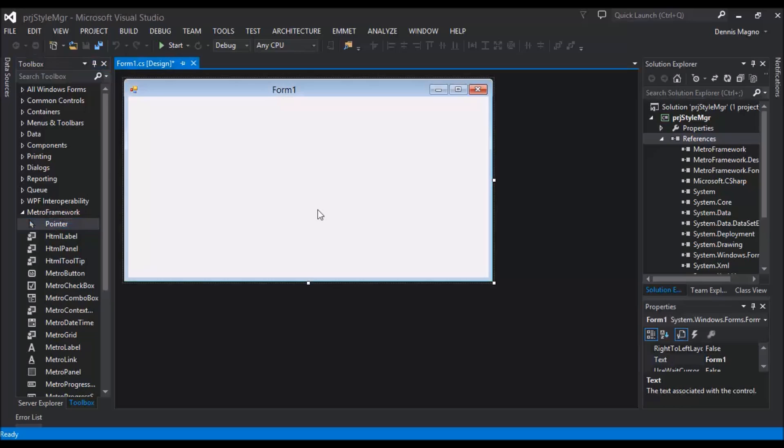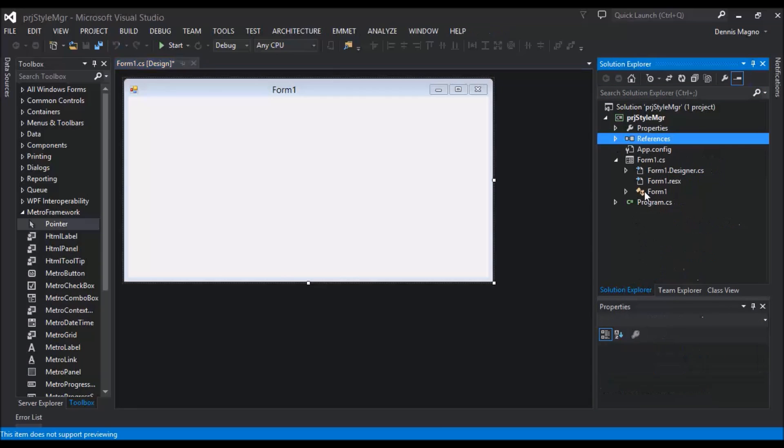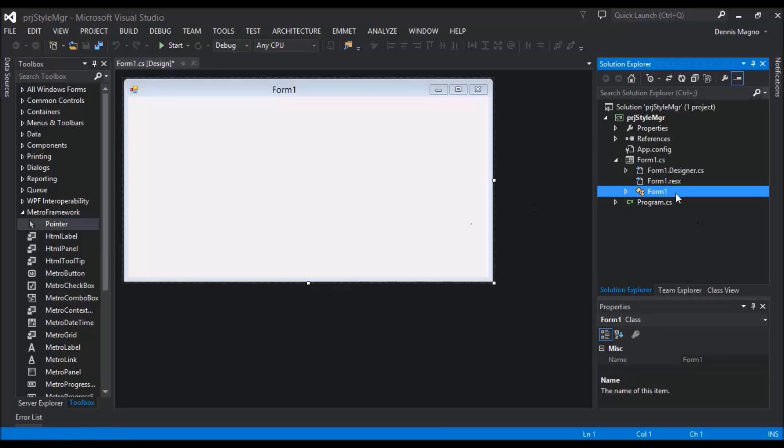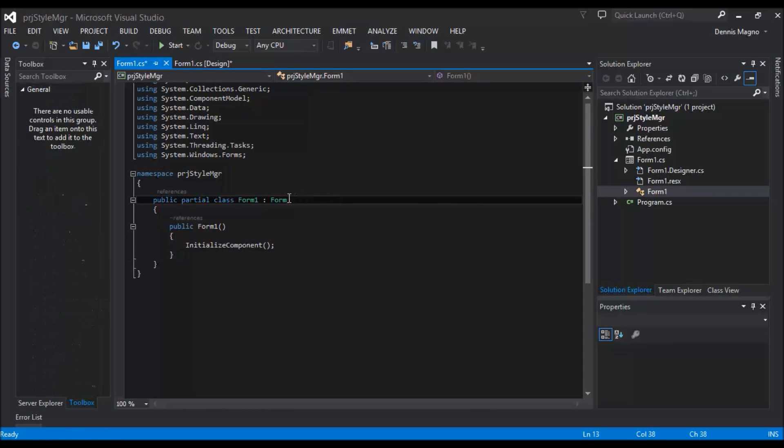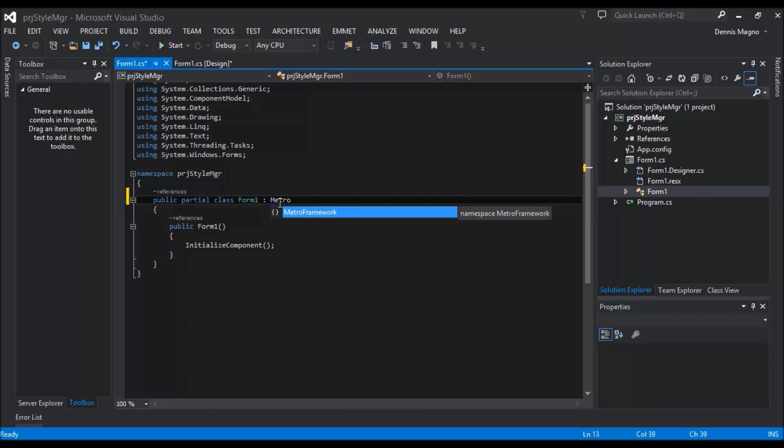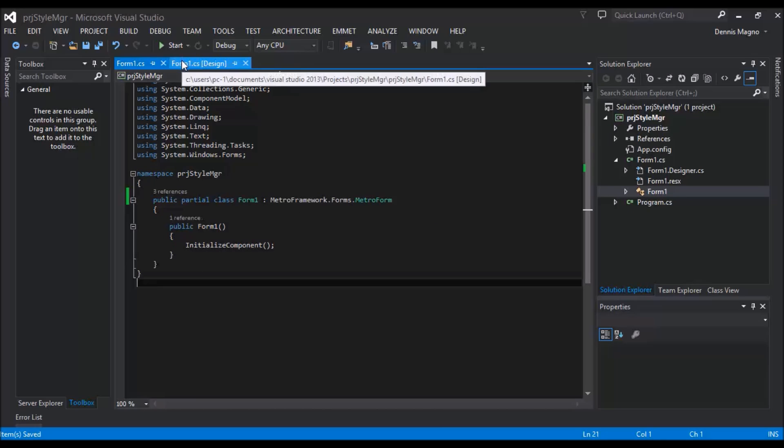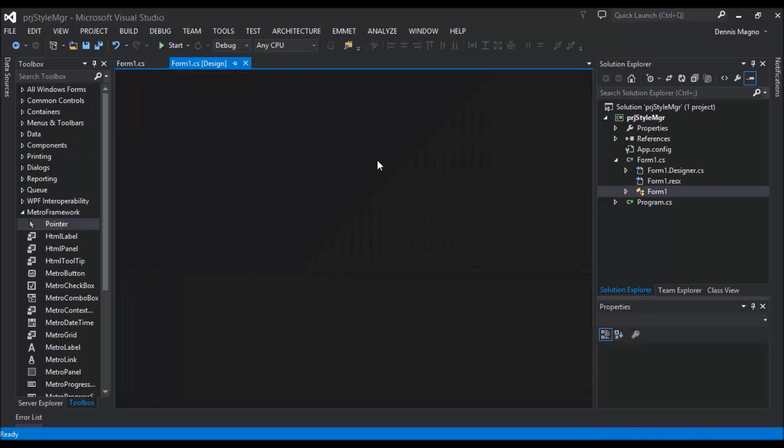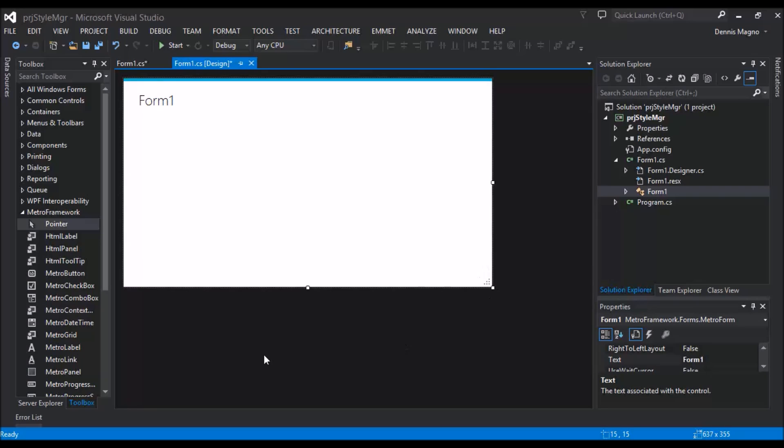Okay, so first things first, we need to apply the style manager to make our form a Metro form. Okay, the code is metro.framework.forms.MetroForm. Okay, save, click, now yeah. Okay, now on our toolbox let's just get the metro style manager.